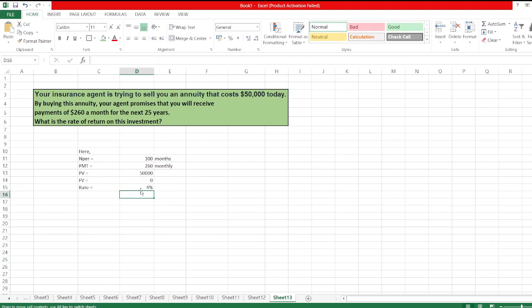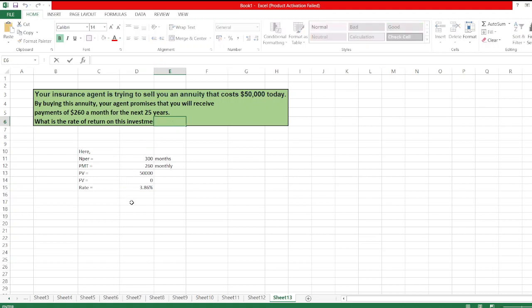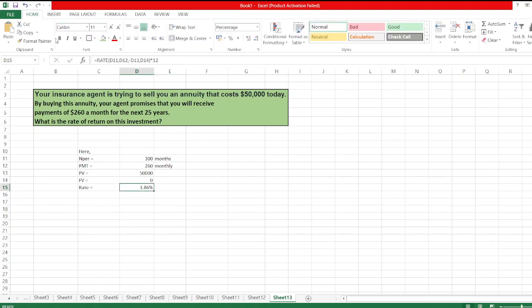So, the rate of return on this investment is 3.86%. I hope you understand the calculation. In case of any doubt, you can ask me through the comment box. Thank you for watching my video.